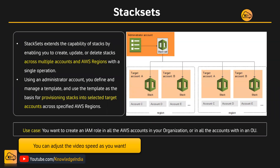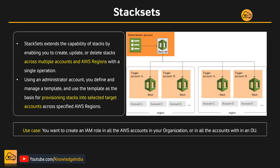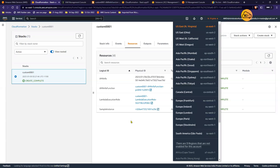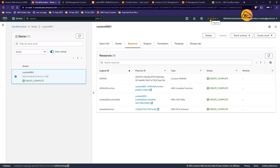The next topic is Stack Sets. We've discussed multiple times that the scope of a CloudFormation stack is always one account and within that account one region. Whenever you are executing code you can see at the top that a particular region is mentioned, so whatever resources you are trying to create or refer to all belong to that particular region — that part needs to be clear.